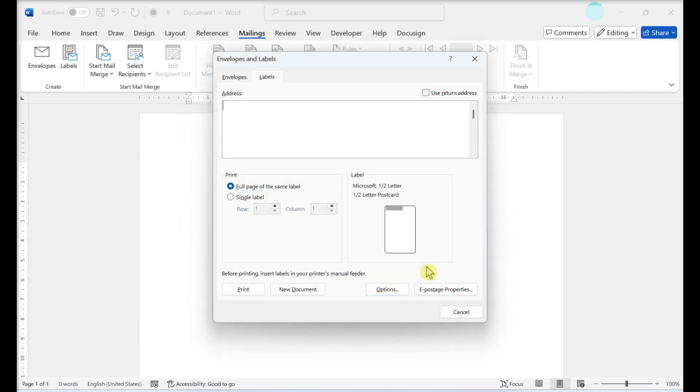Add text to the label. You can also check the Use My Address or Use Return Address box to automatically fill in any address information linked to your Microsoft account.